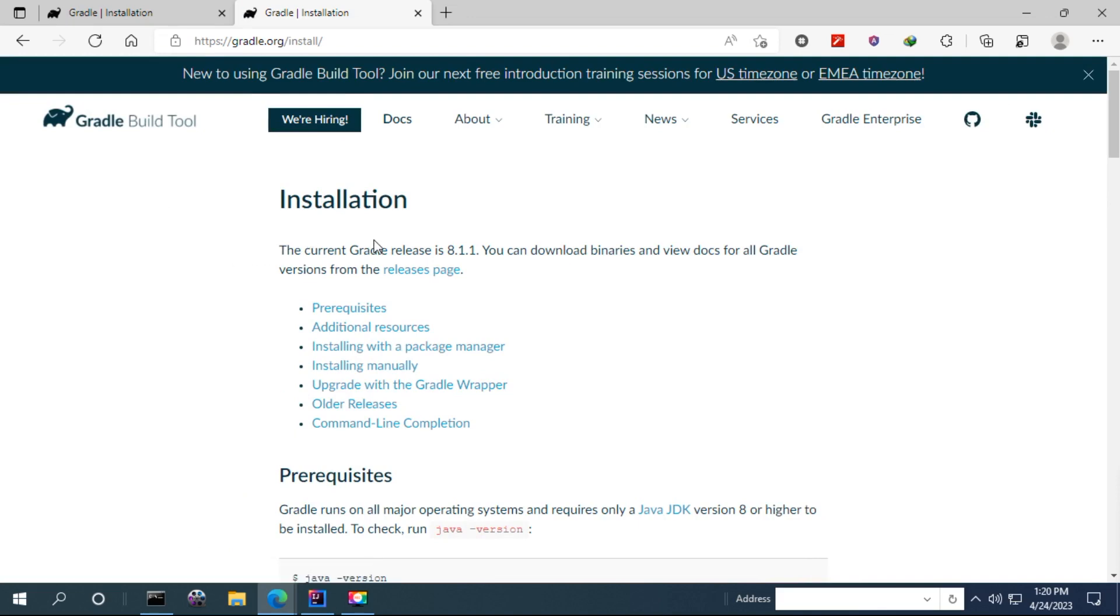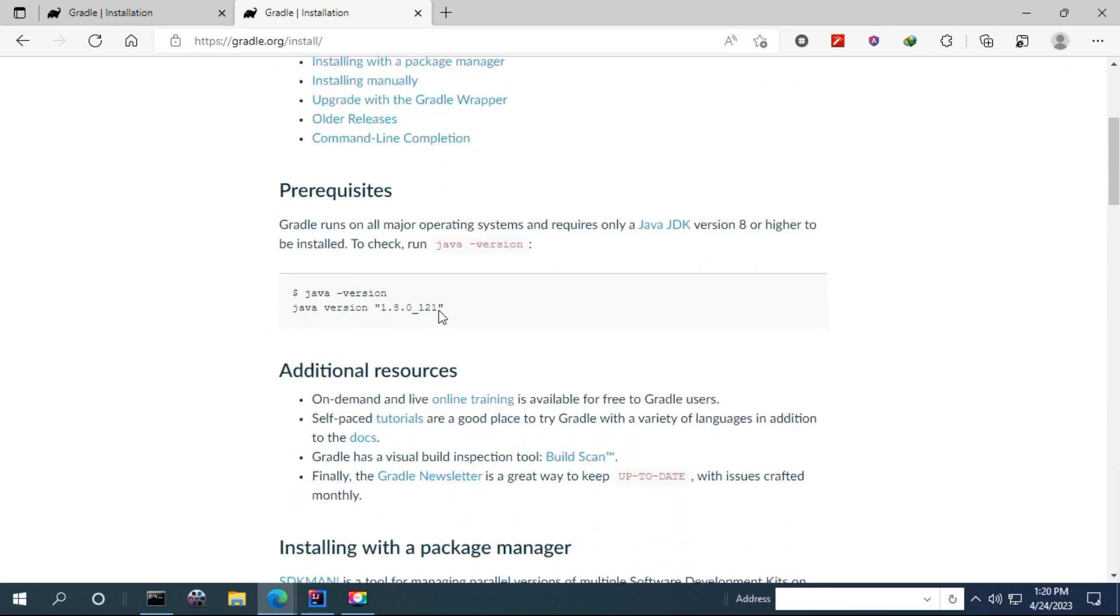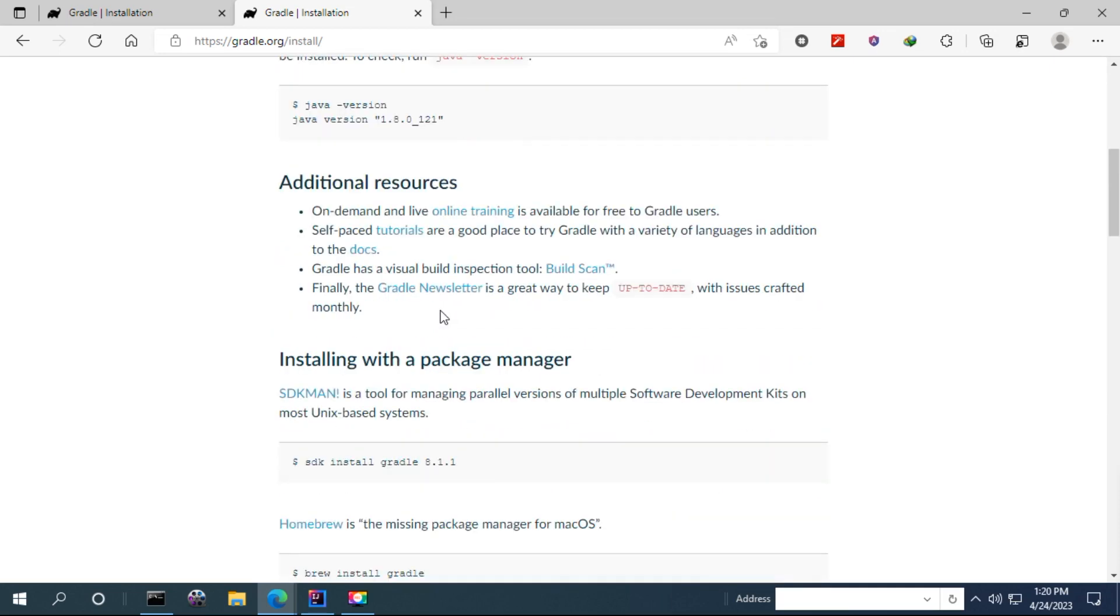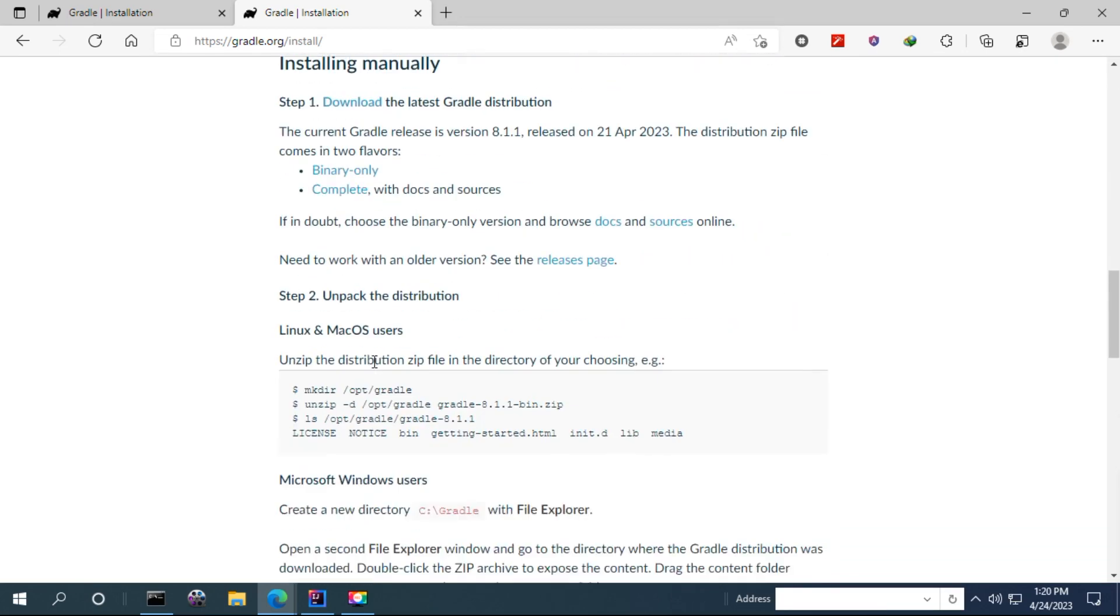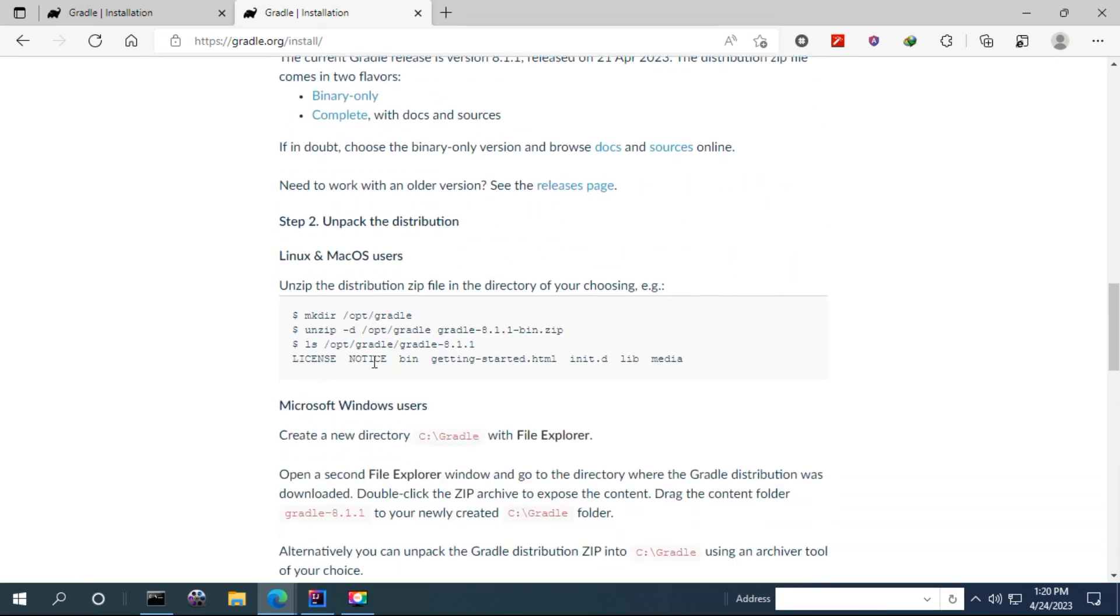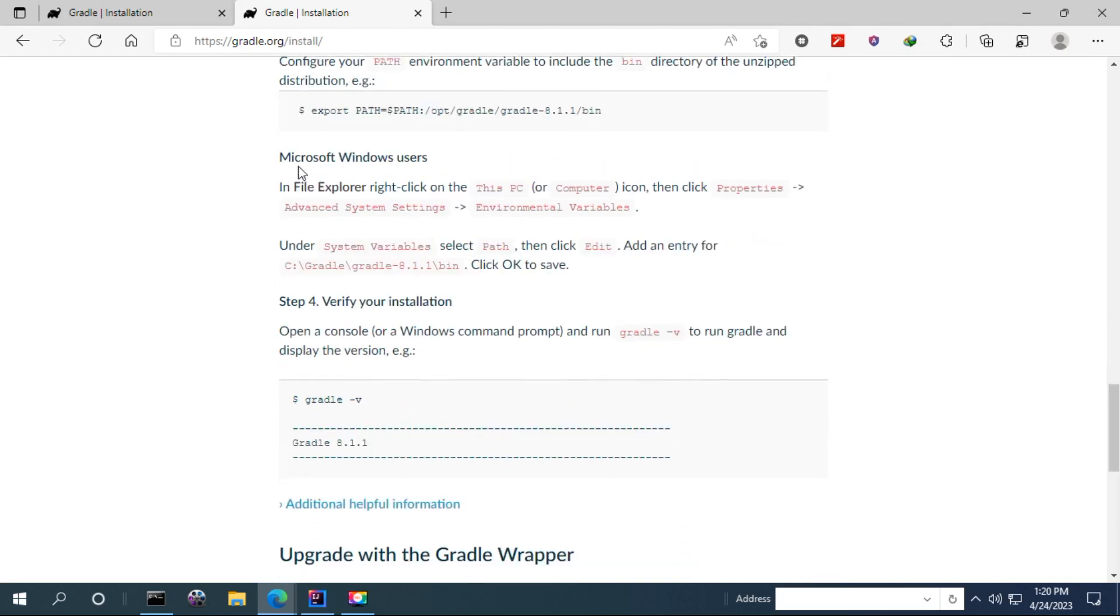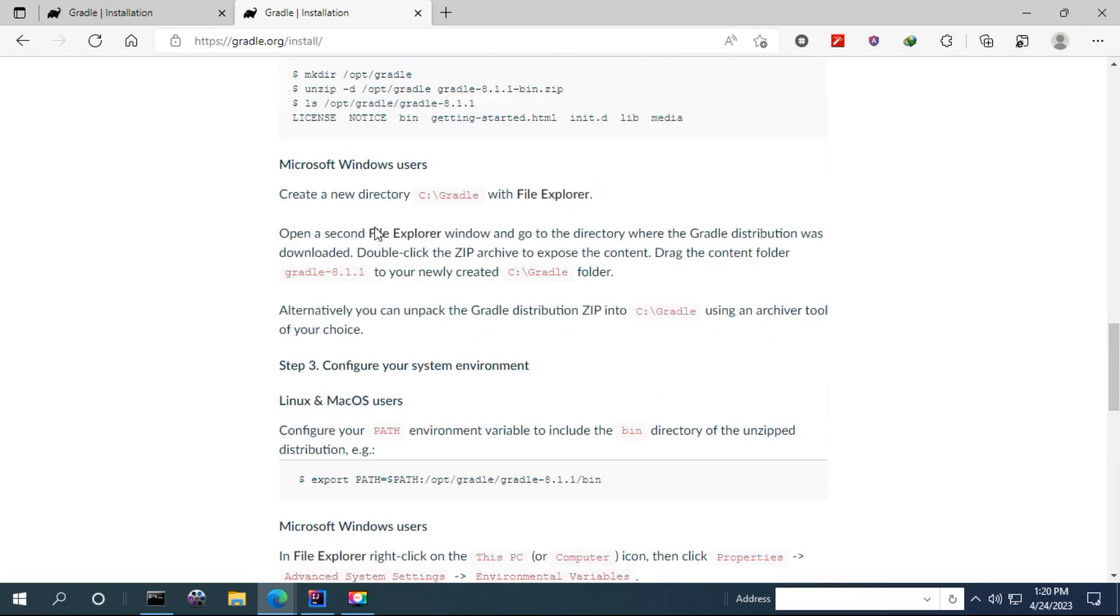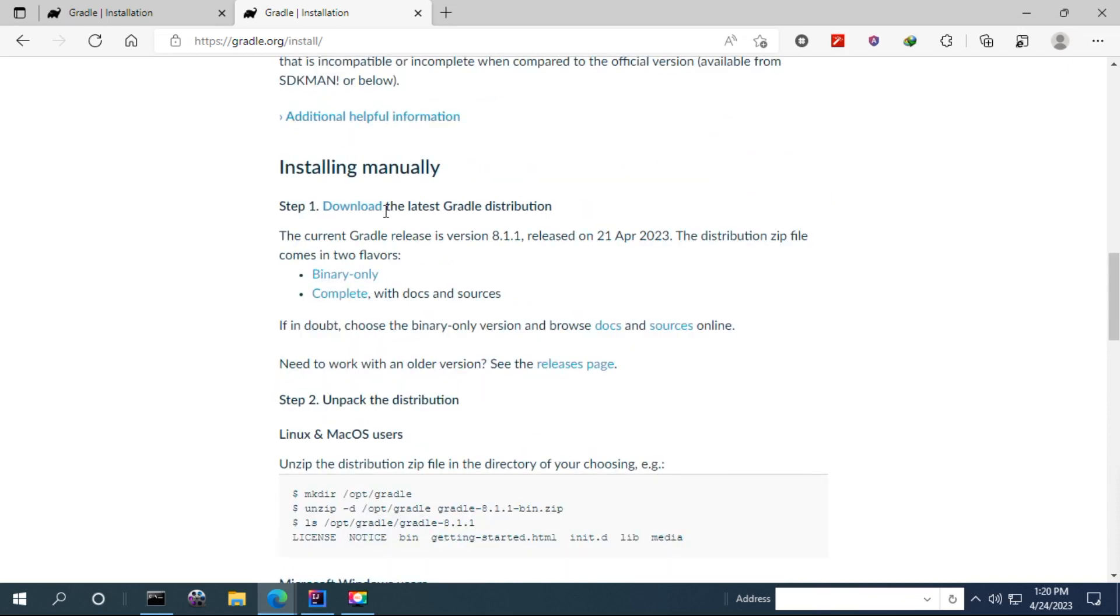You can see the steps to install Gradle in different platforms. For instance, we are going to install using Windows. In this case, we are going to install in Microsoft Windows. We have to download the zip file.